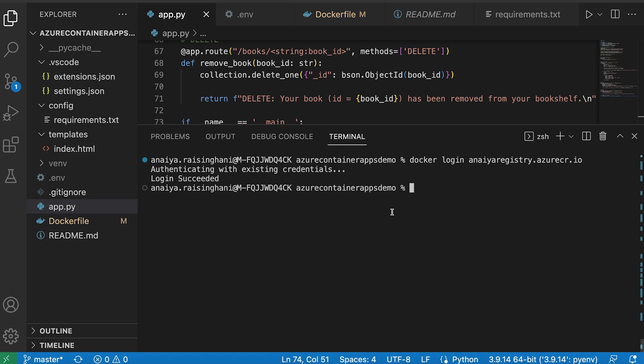And to do this, it's a very simple workaround. It's just Docker BuildX install. So this is just installing BuildX.